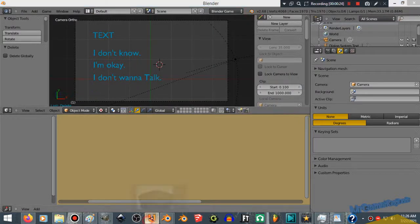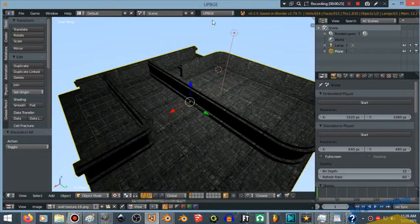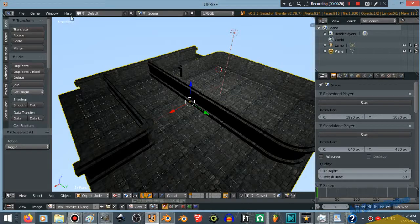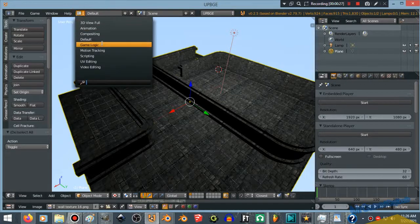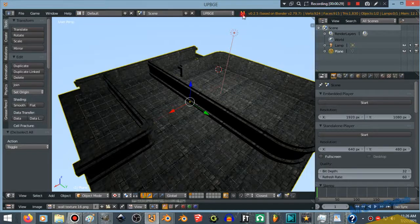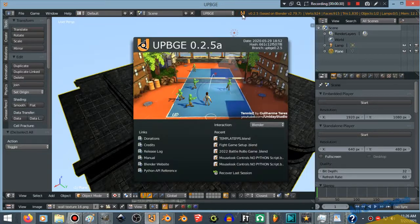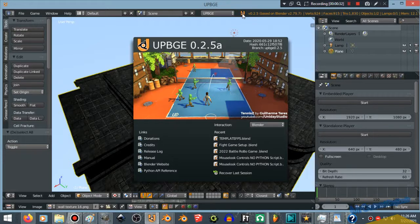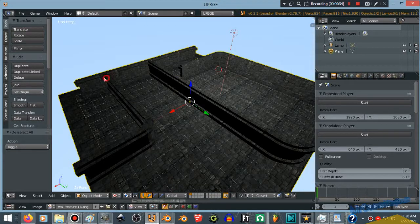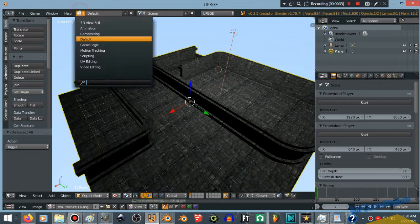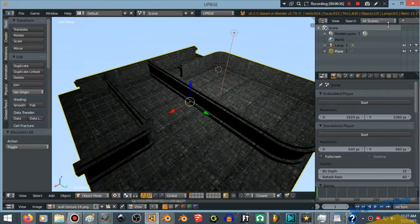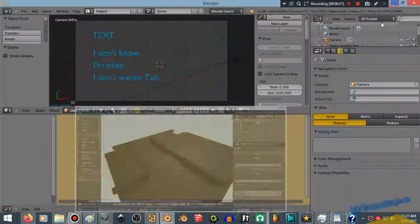Or UPBGE.com, which they restored the GameLogic. This is the version of Blender I'm using based off of version 2.79, but yours might be different. As long as it has the GameLogic, you're pretty much set.